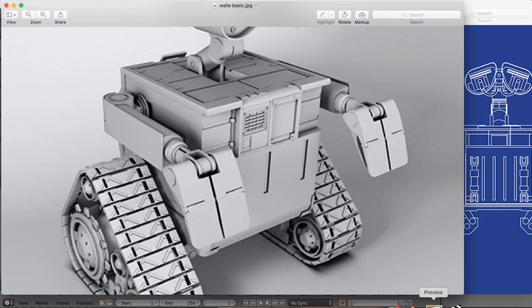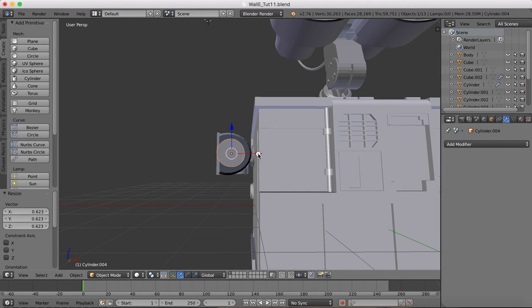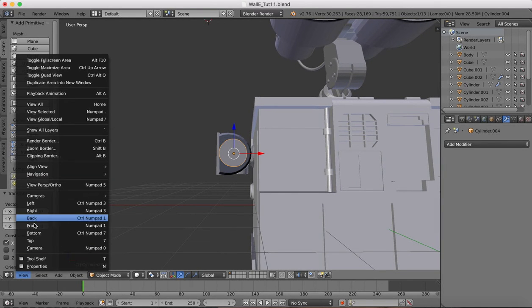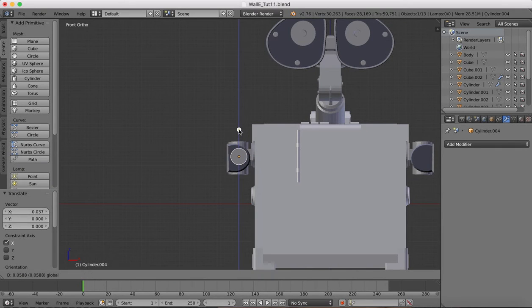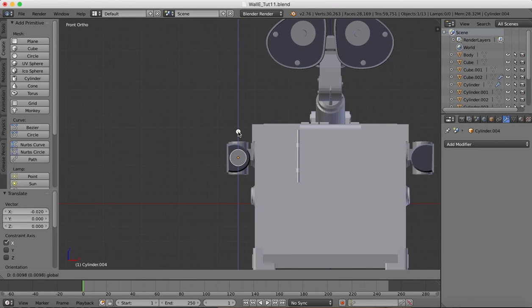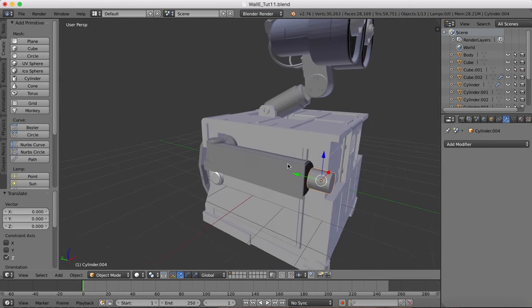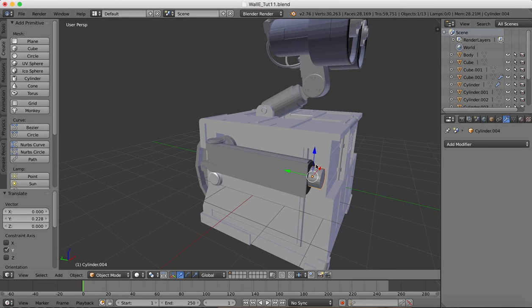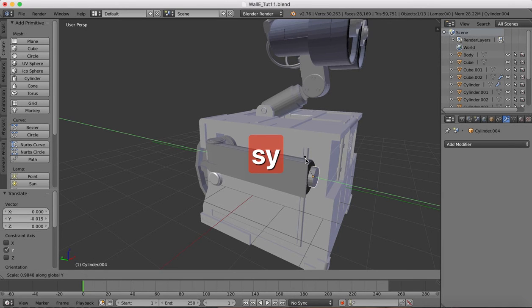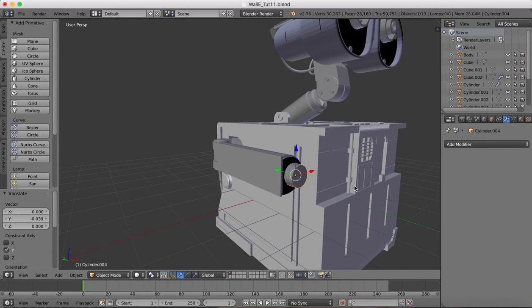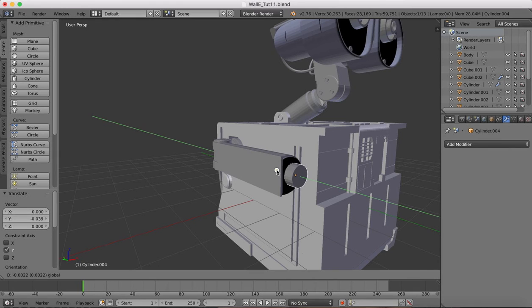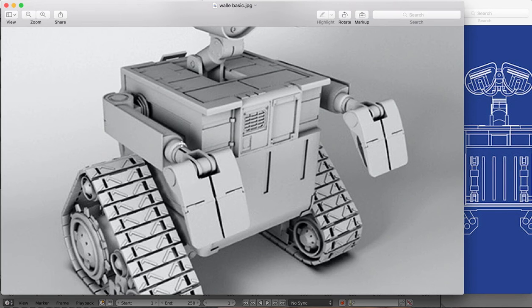Just check back with the reference image. Let's go to the front view, position it around center. Scale on the y-axis.